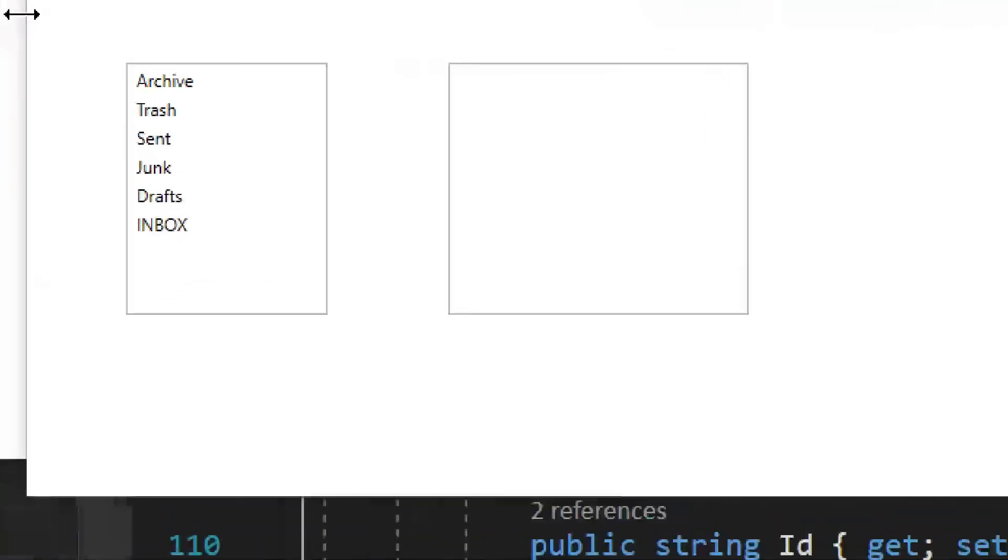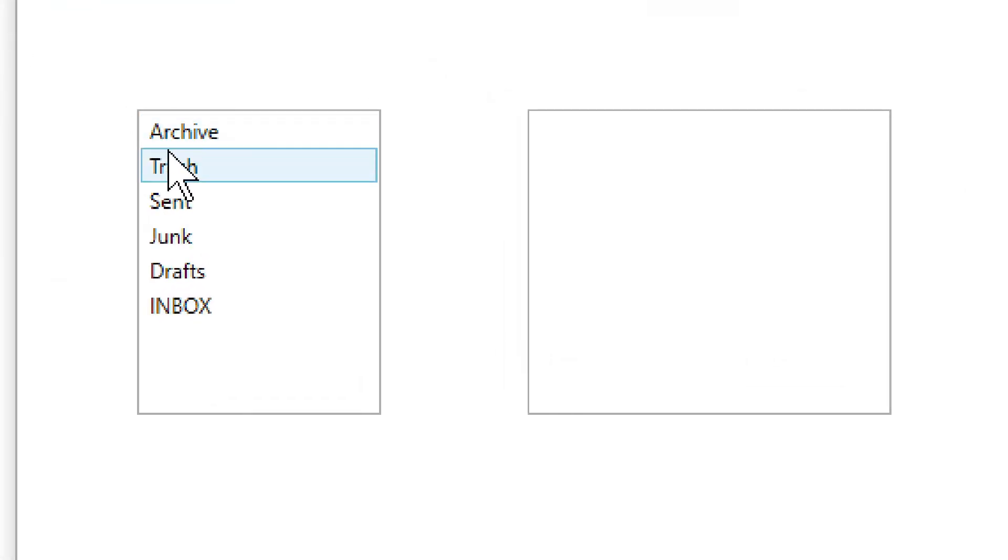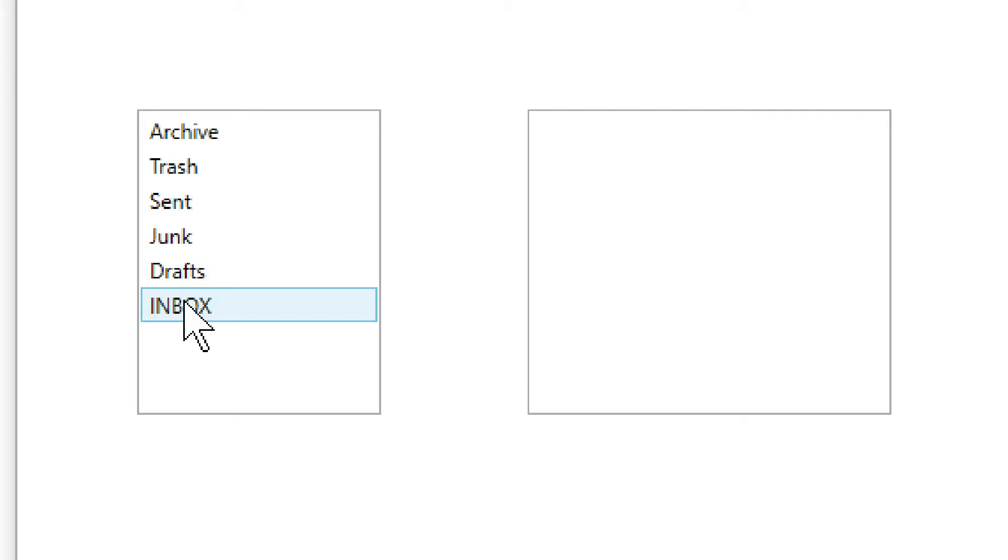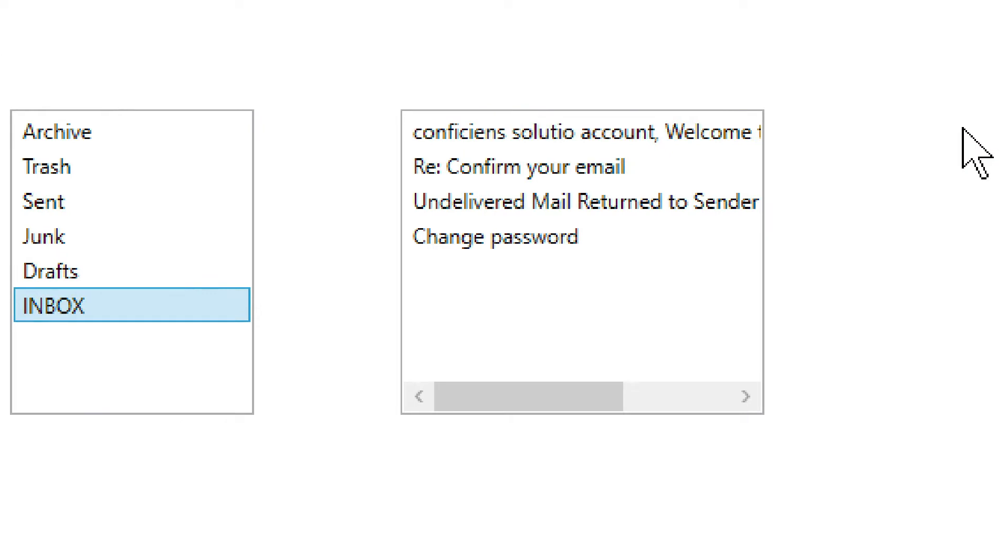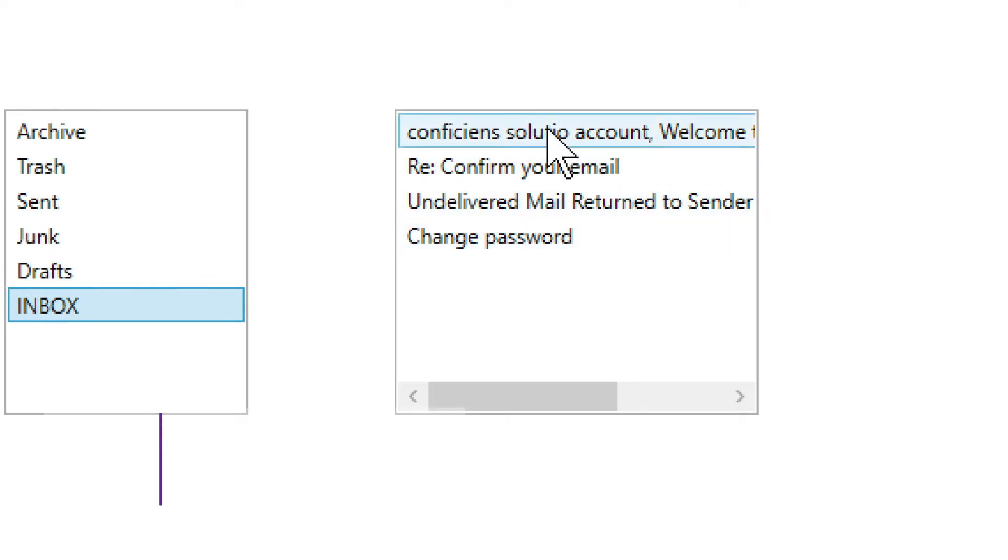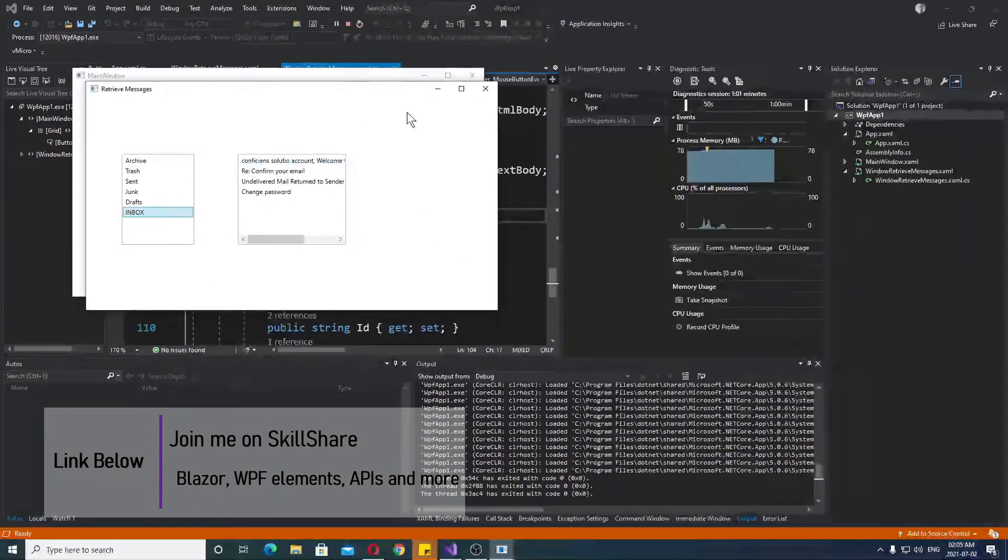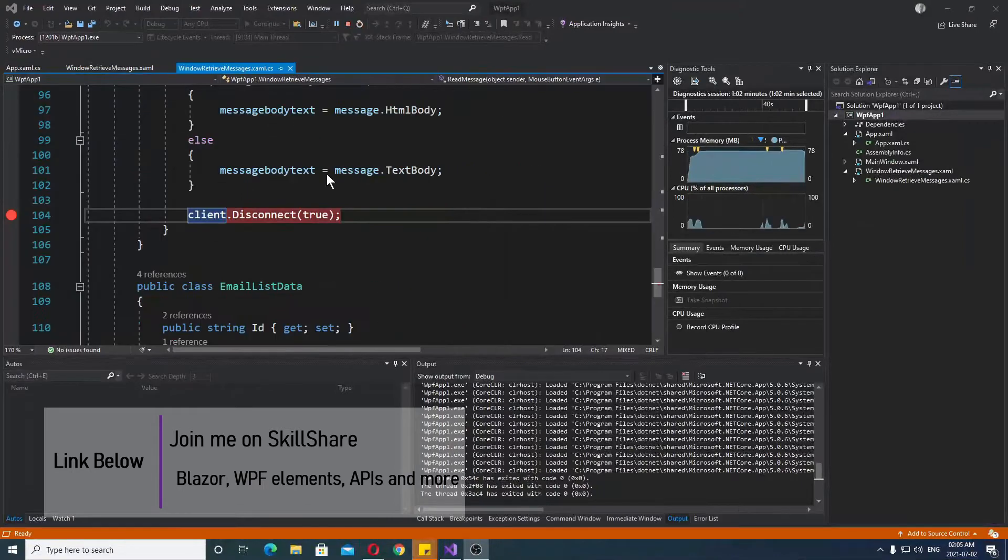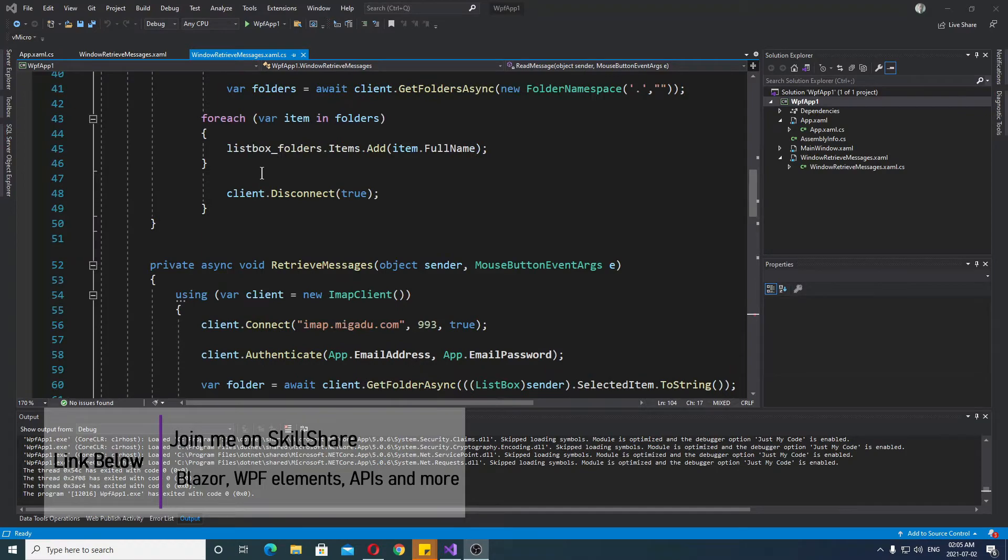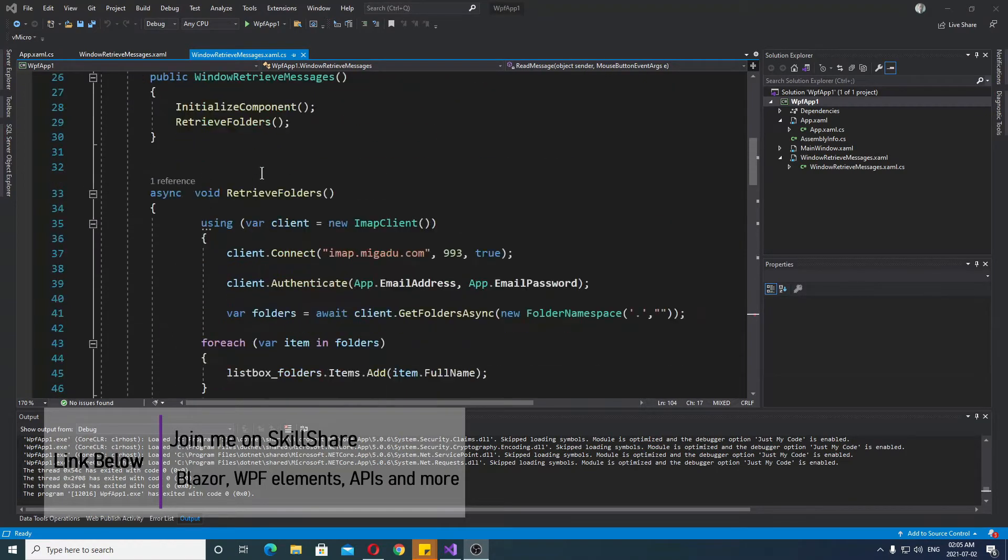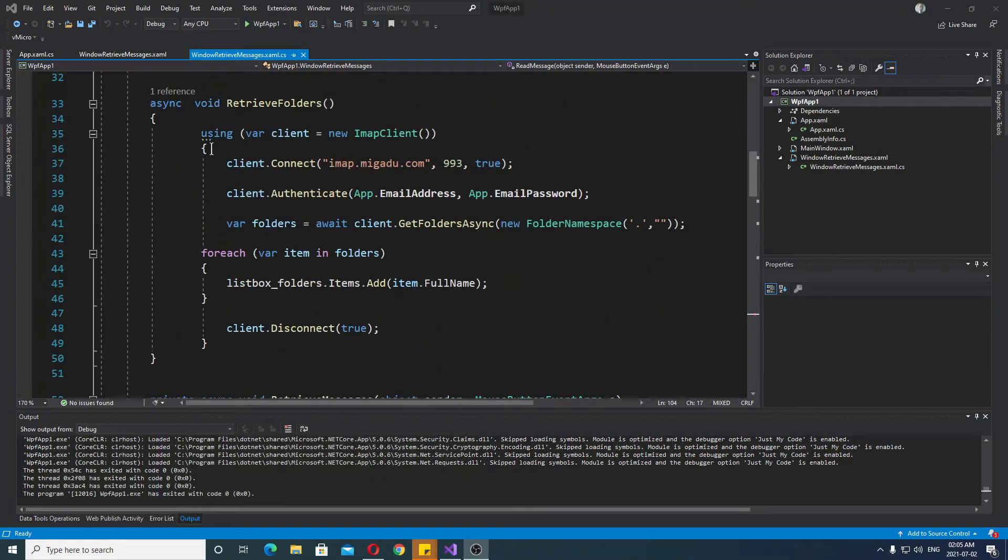We are using WPF in this case. If you don't know WPF, there's nothing to be worried about. I'm just going to show you the main C-sharp components of this arrangement, and you'll be able to use it anywhere you want. In the WPF, we have a very simple arrangement. These are the folders. You have to retrieve the folders, and in the folders you will find the emails.